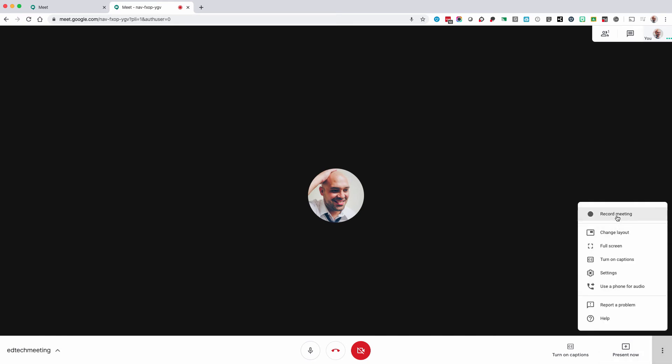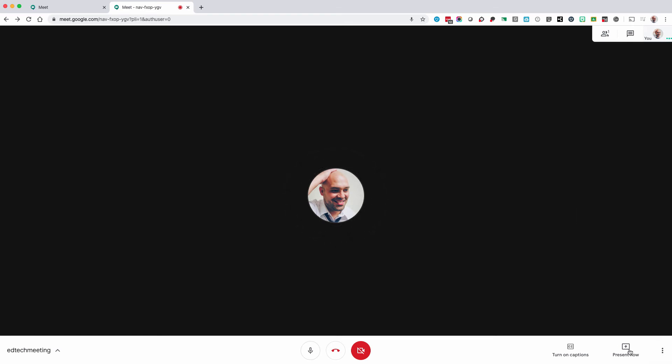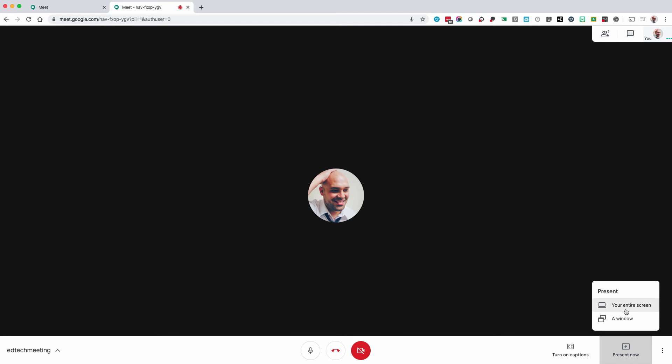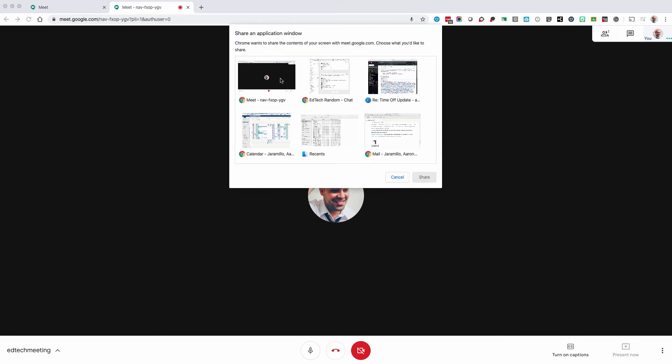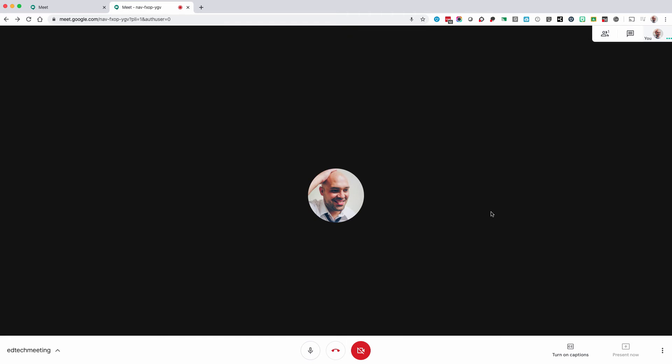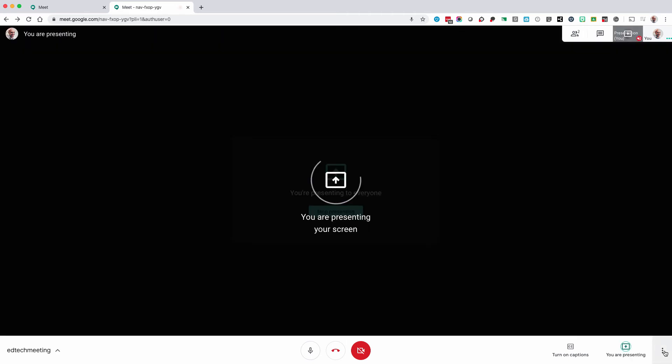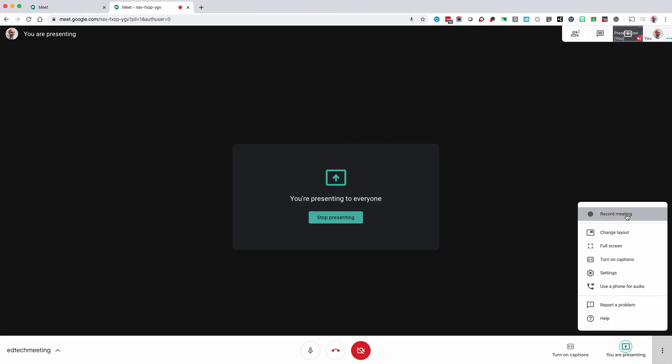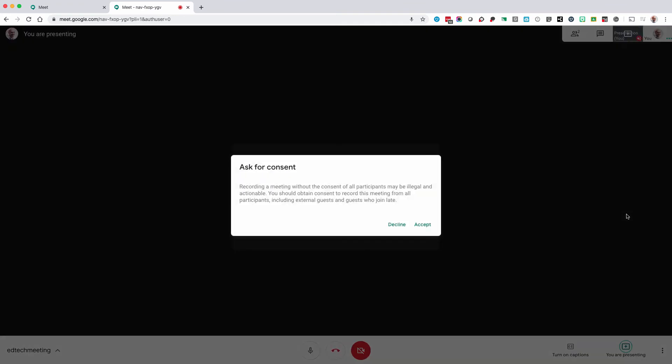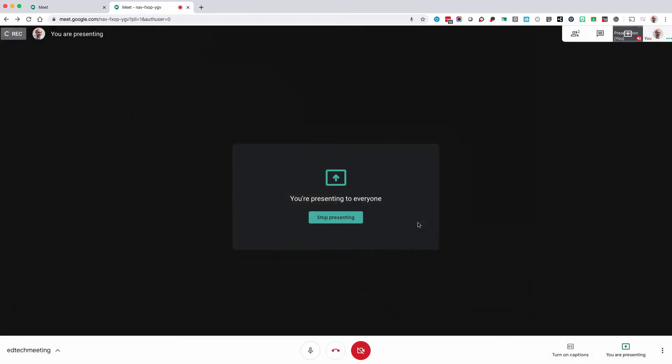You can also record your video. If you want to record a screencast you can share your screen. Go to your menu, record video. Here is a note that requires consent to be recorded. And you are now recording.